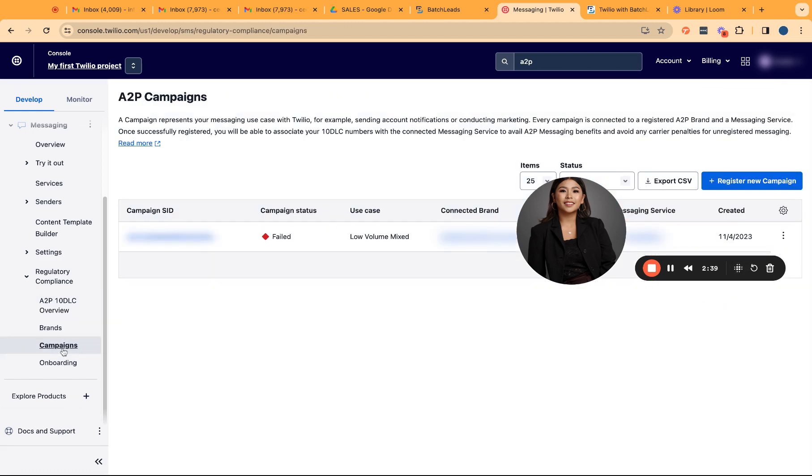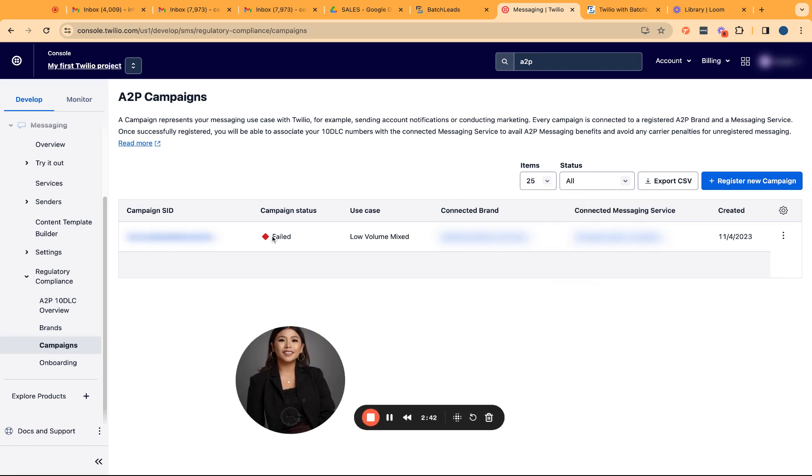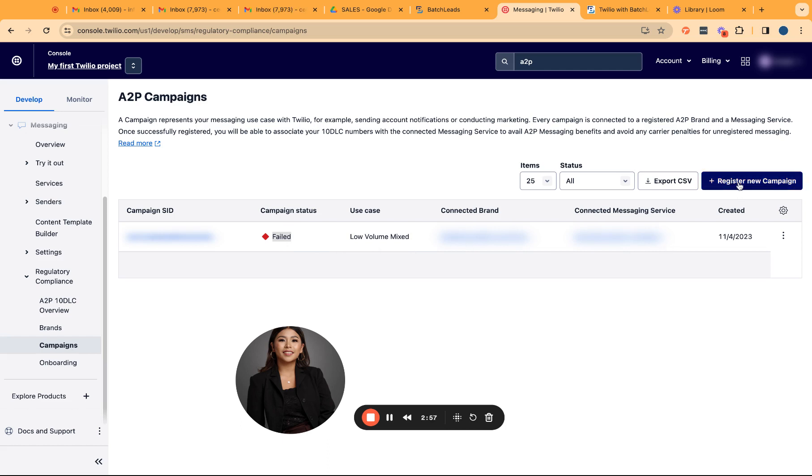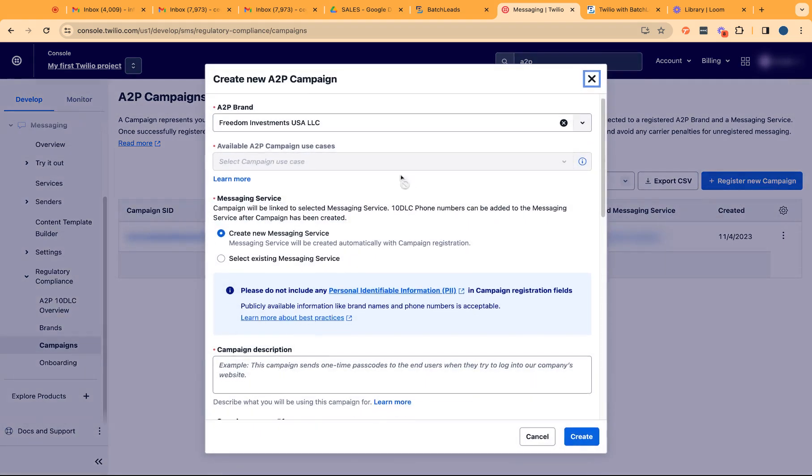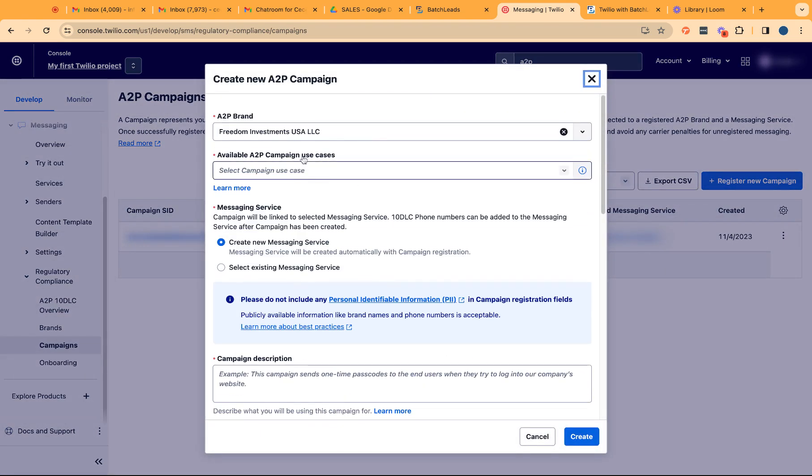We click on campaign and then from here is where you can see the current status of your campaign, whatever campaign you have registered in the past. This is where you're going to see the status, what's the type of that campaign. So it's a low volume mix campaign type and you notice that this one actually failed. If this failed, you can always register new campaign. Click on register new campaign, this blue plus icon over here.